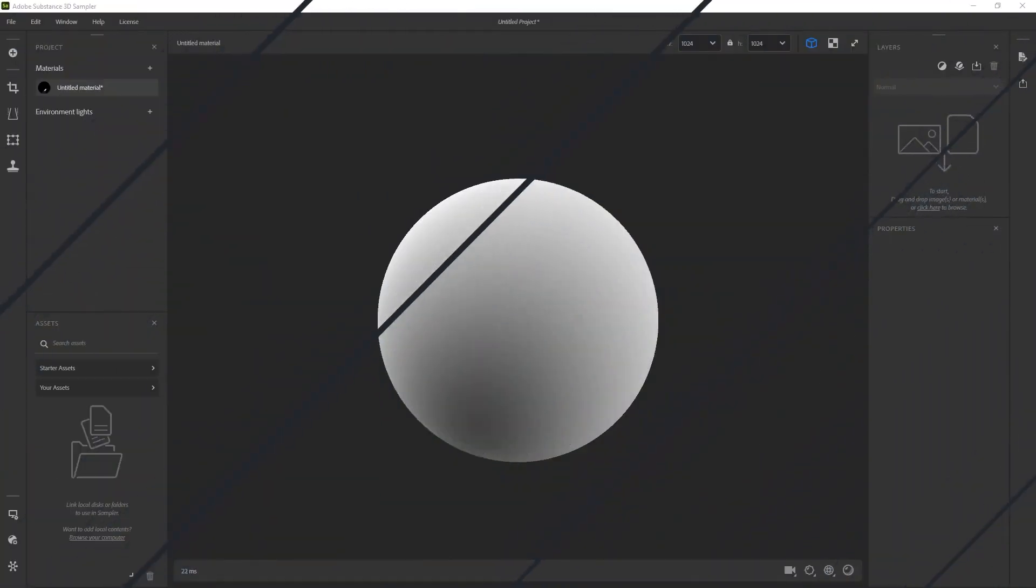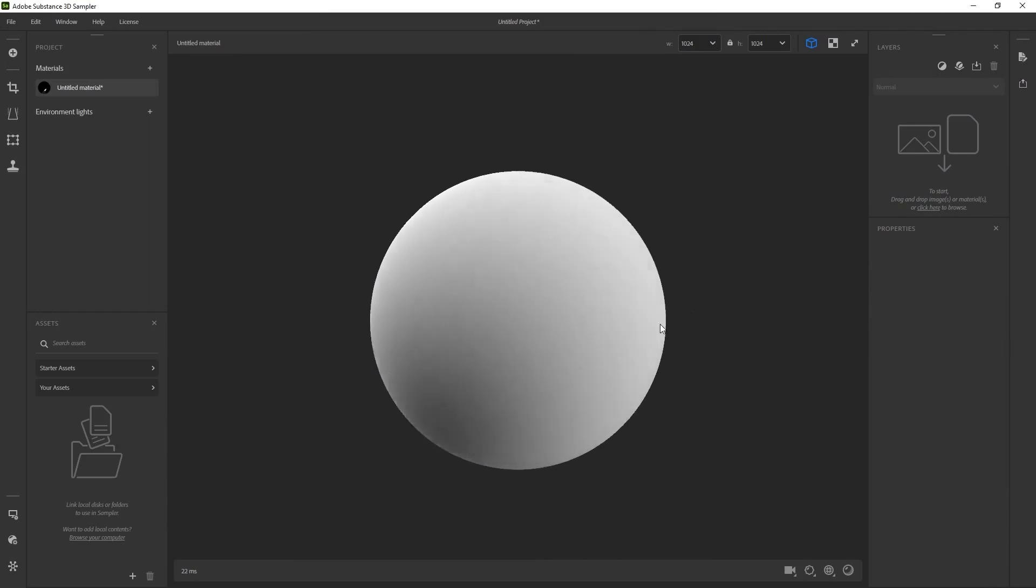Alright, so here we are in Adobe Substance 3D Sampler. Keep in mind that at the time of this recording, I was still testing the products, still testing the tools. So you might see things that are not exactly the same as the version that you have, because obviously this was part of the beta. But for the most part, everything should be pretty much the same.